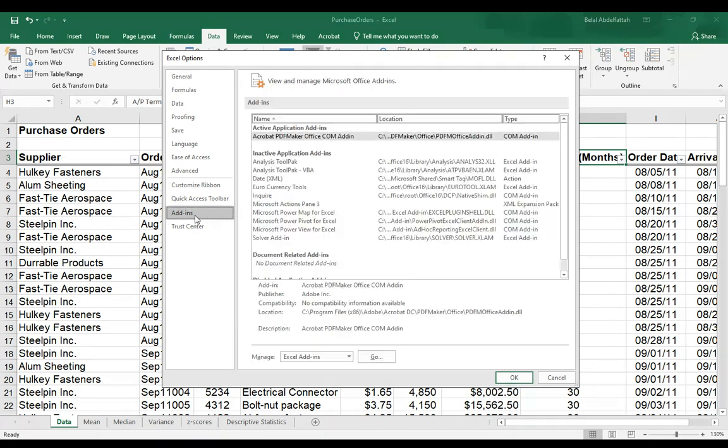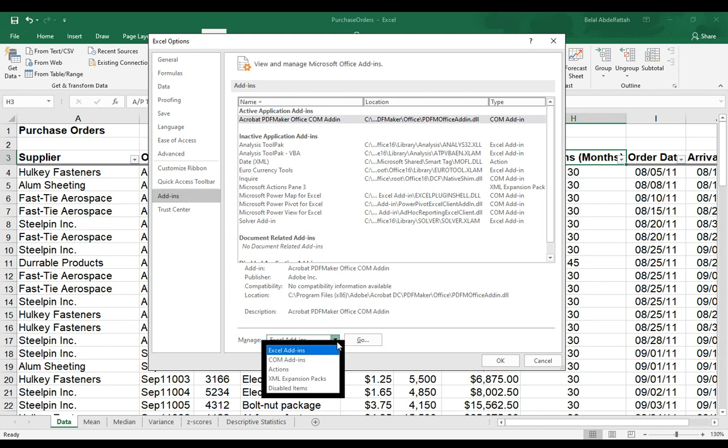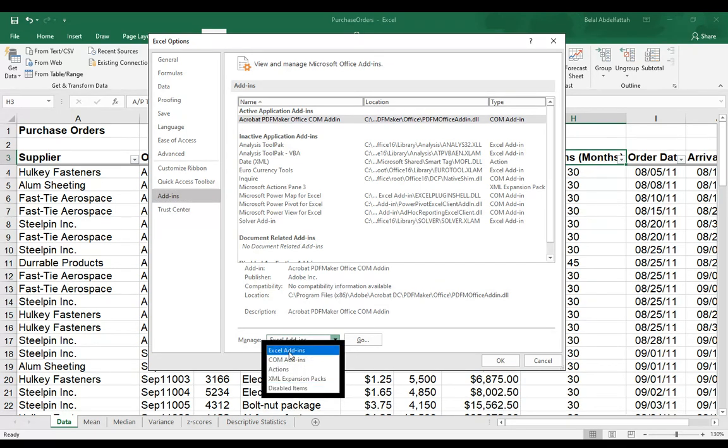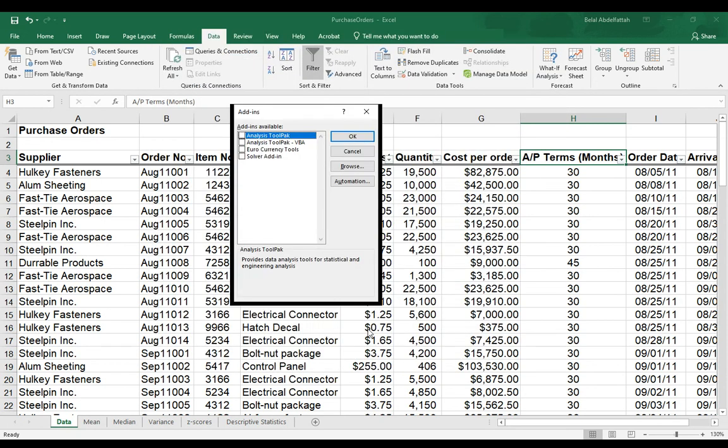Go to add-ins. And within add-ins, underneath here, you have a manage category with a dropdown that says Excel add-ins. Click on that dropdown and select the Excel add-ins, which is by default. This is what is selected. I'll go ahead and press go.